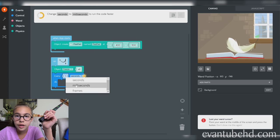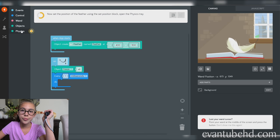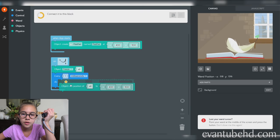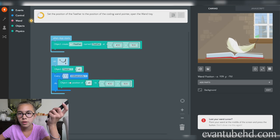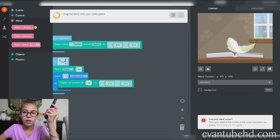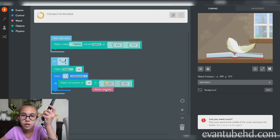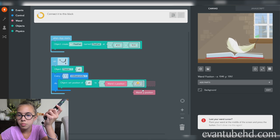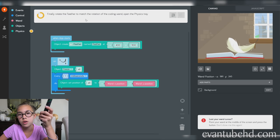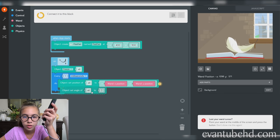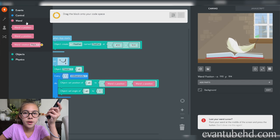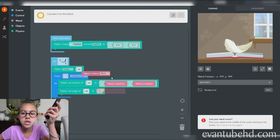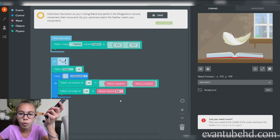Change seconds to milliseconds to run the code faster. Now set the position of the feather. Set the position of the feather to the position of the coding wand pointer. Drag the block into your code space. Connect it to this block. Set it right here.